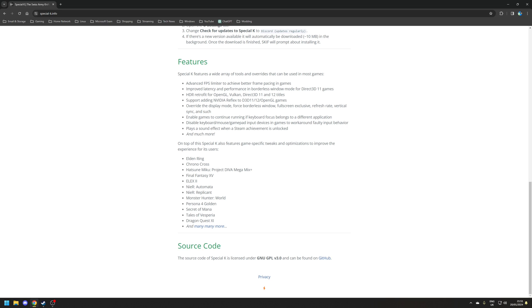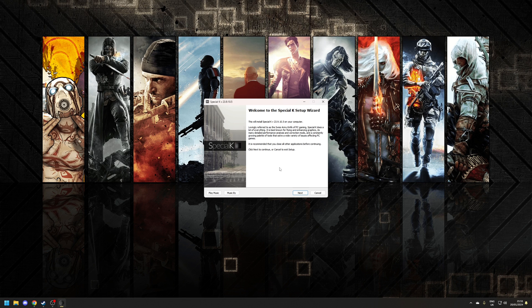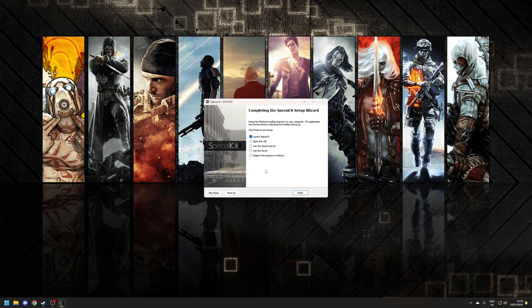Coming back to the topic of this video, Special K is how we're going to unlock the framerate of Elden Ring. To install Special K, it couldn't be easier. All you need to do is click on the big download button at the top, and then just run through the installation wizard — it's just a matter of clicking next, specifying where you want the game to be installed. Once the process is finished, just launch the application as normal.